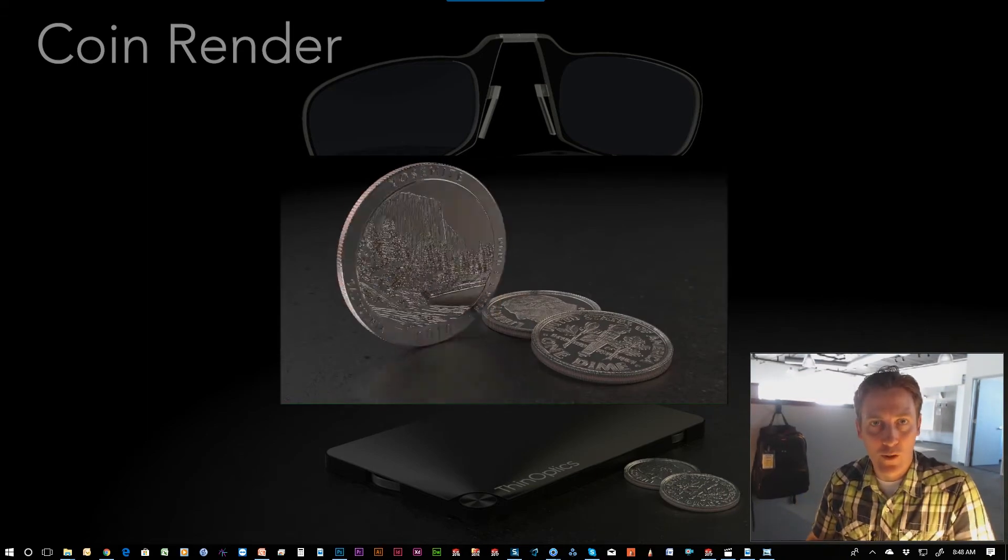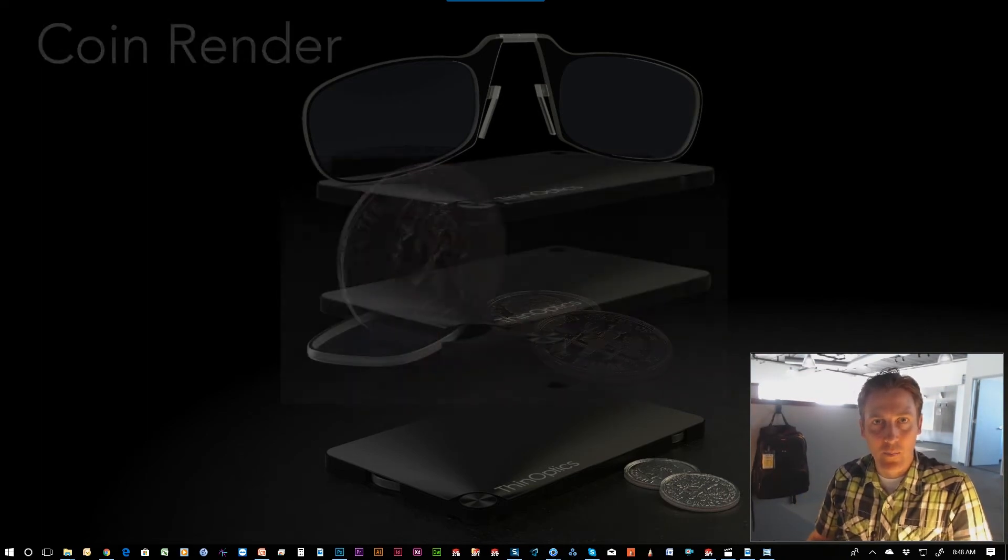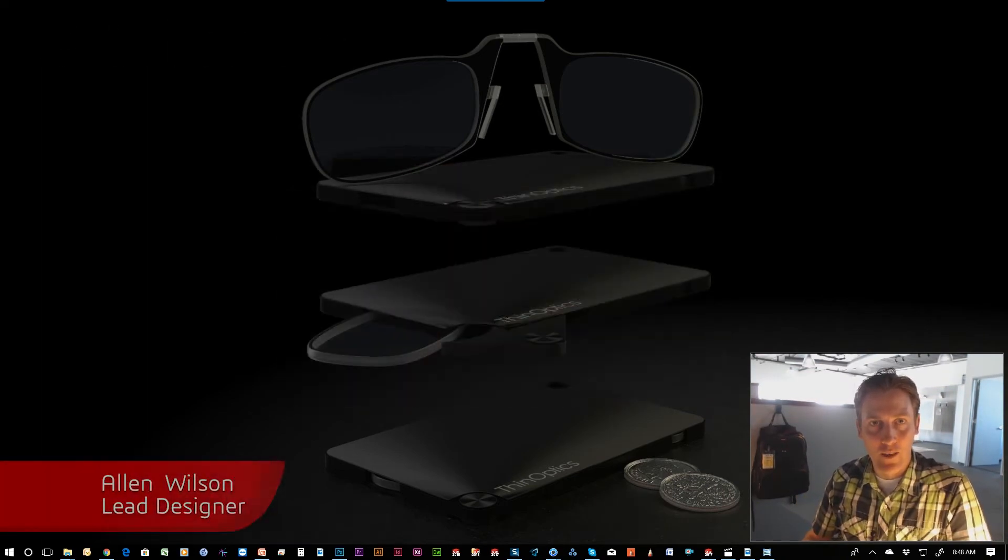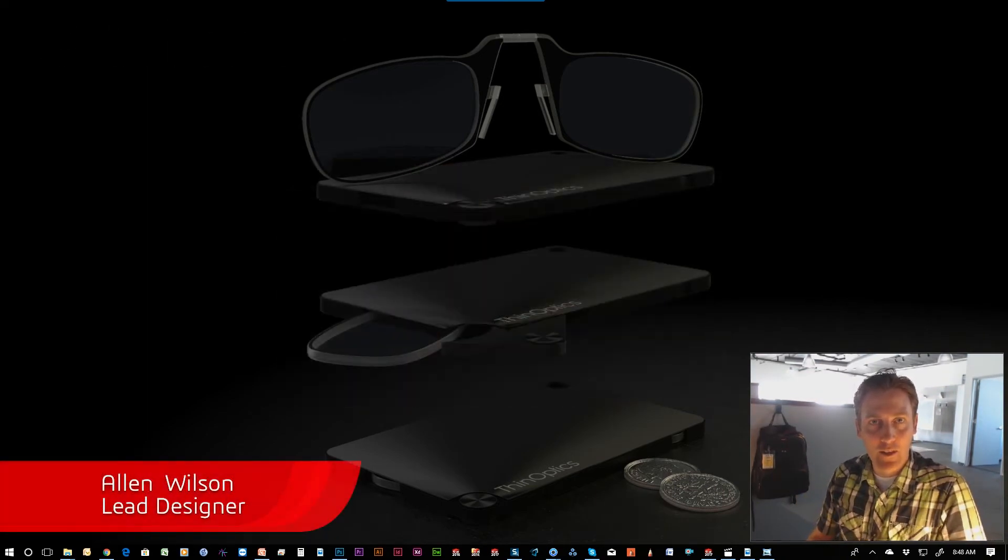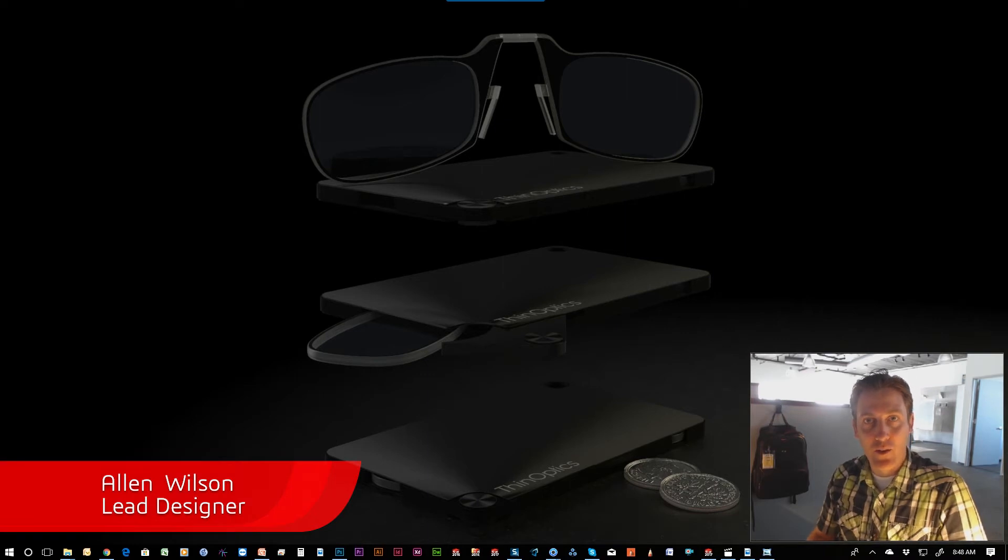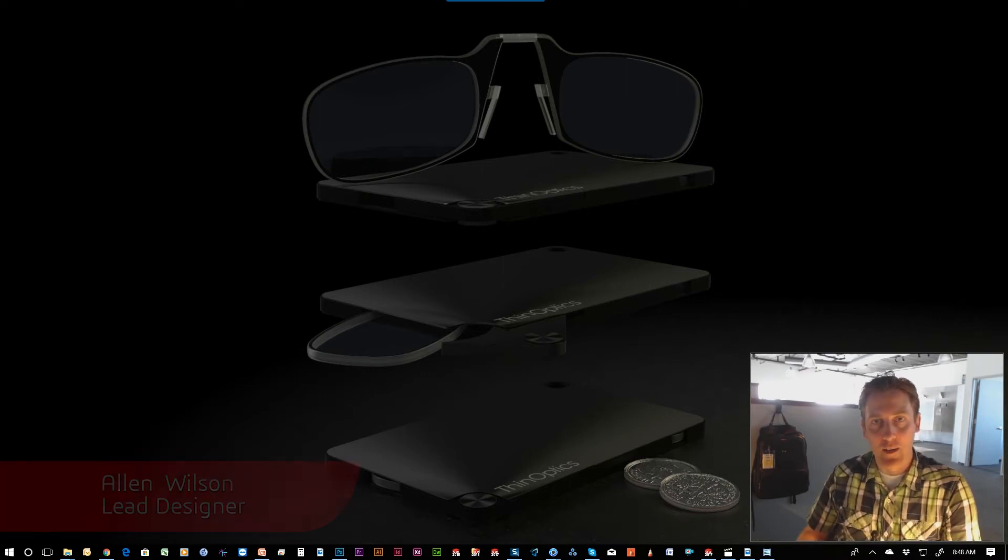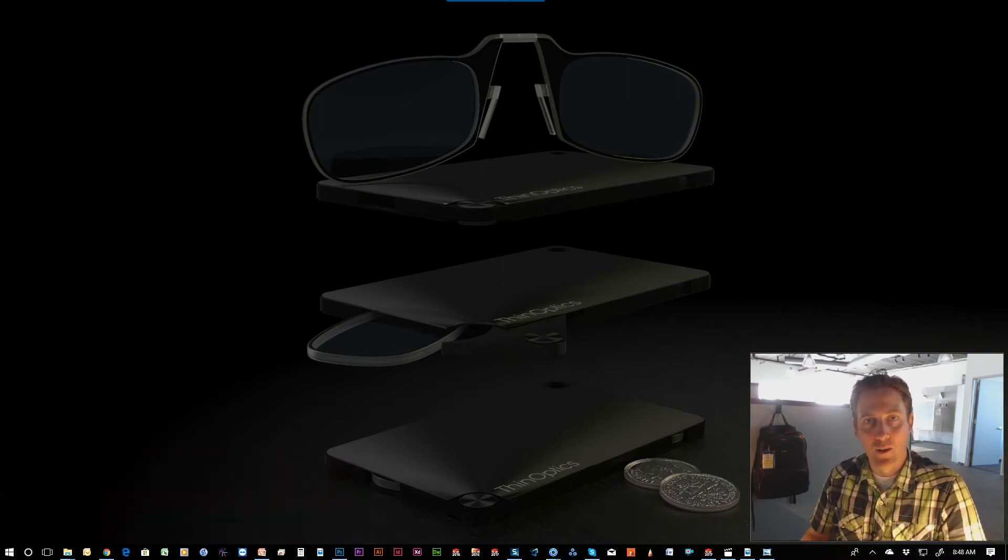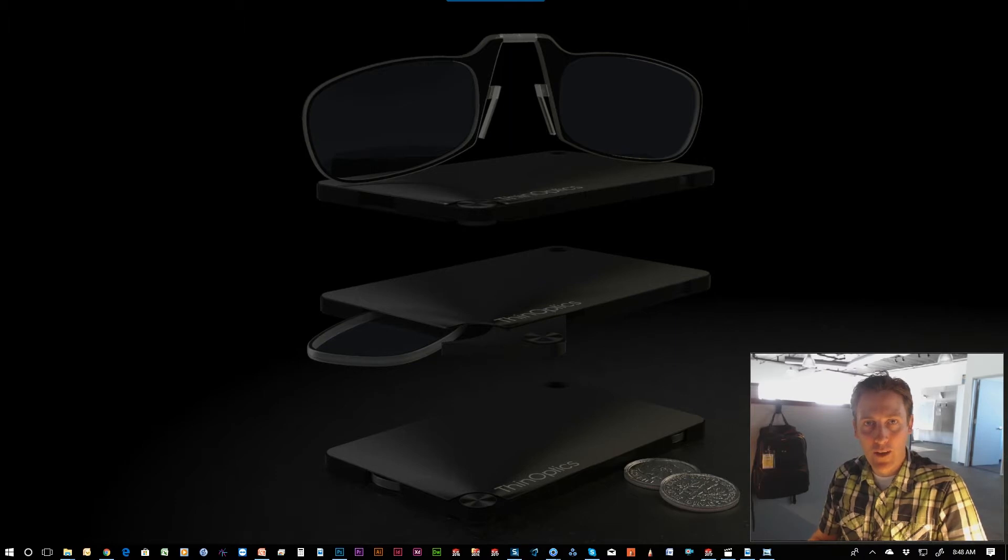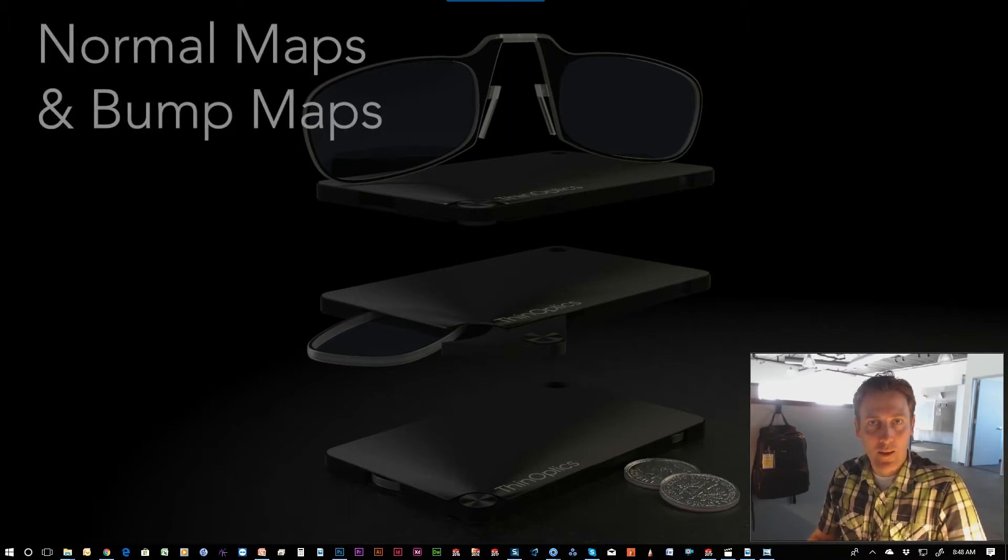Hello, welcome to Studio Red Tech Tips. My name is Alan Wilson. I'm the lead industrial designer, and I want to show you today how to render in KeyShot from SolidWorks using Photoshop to create normal maps and bump maps.